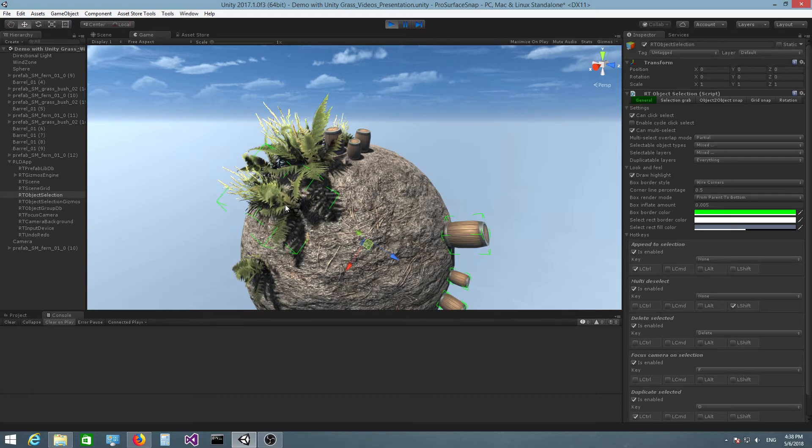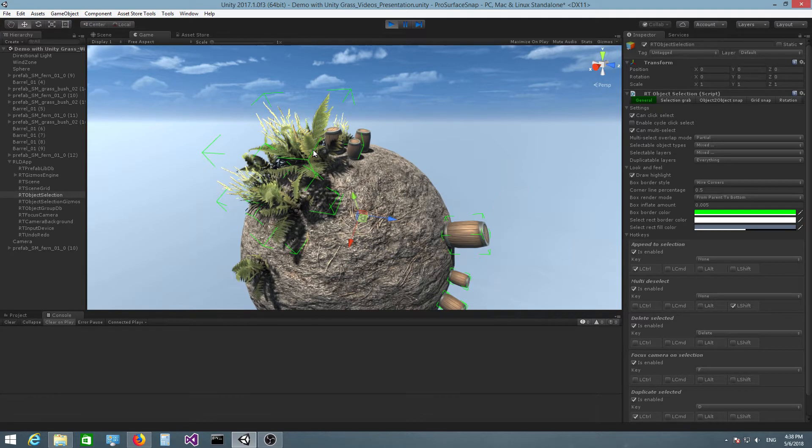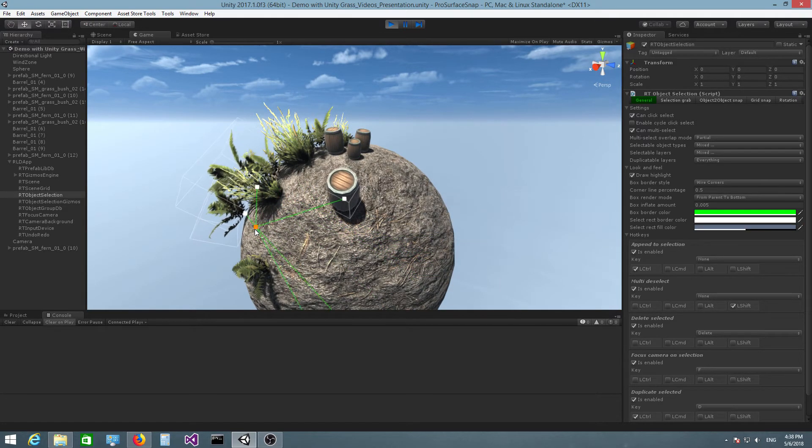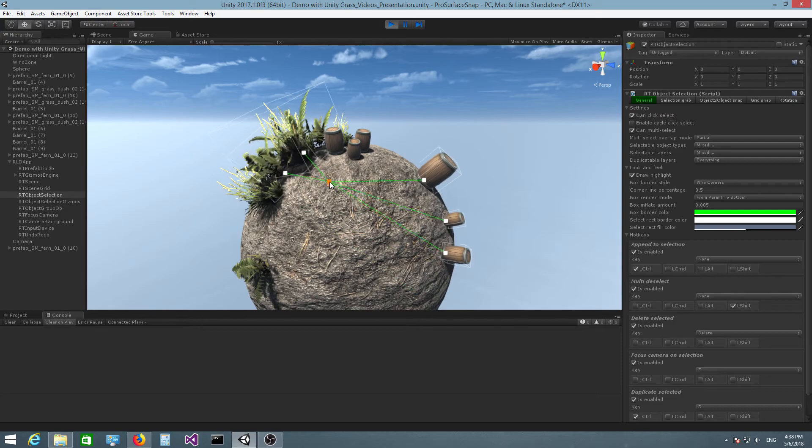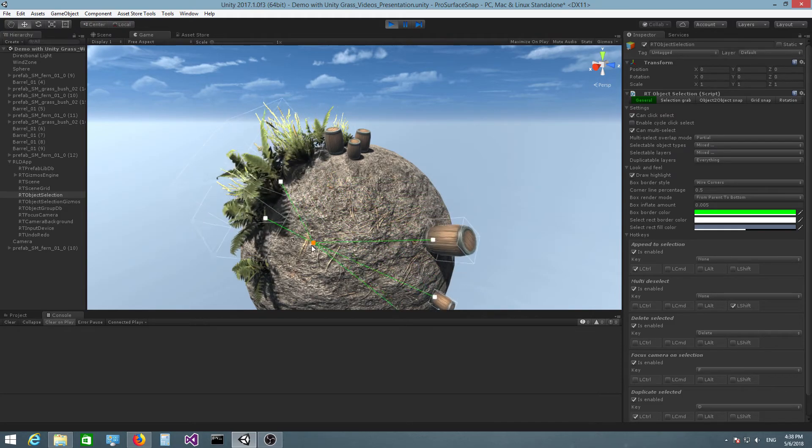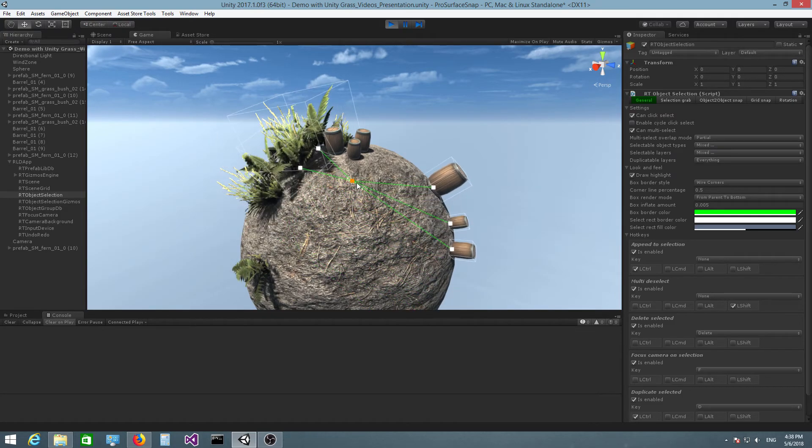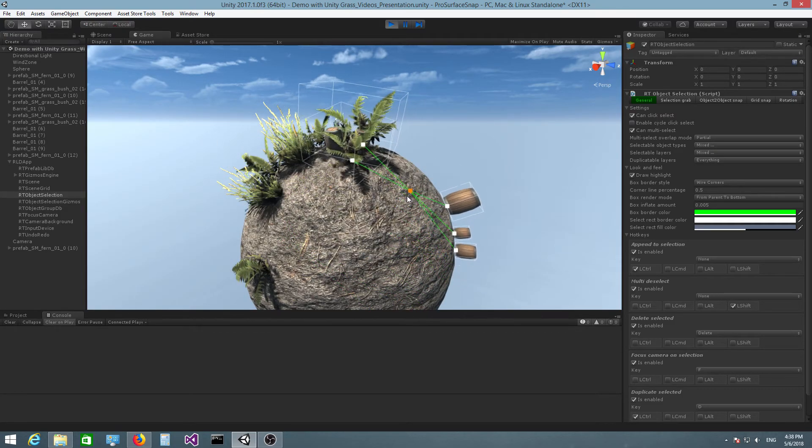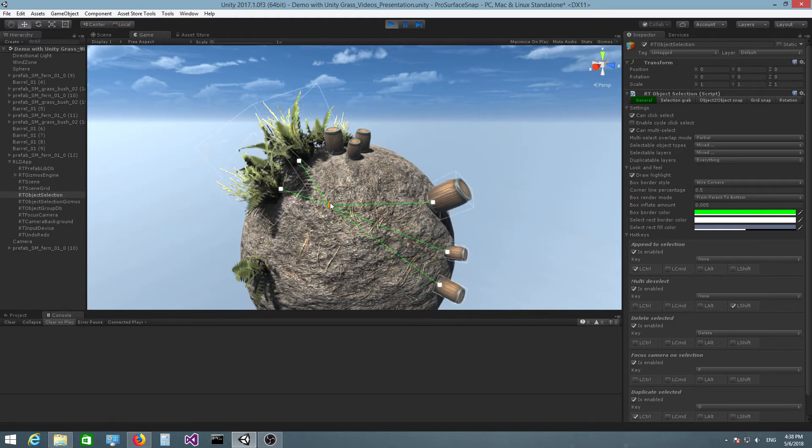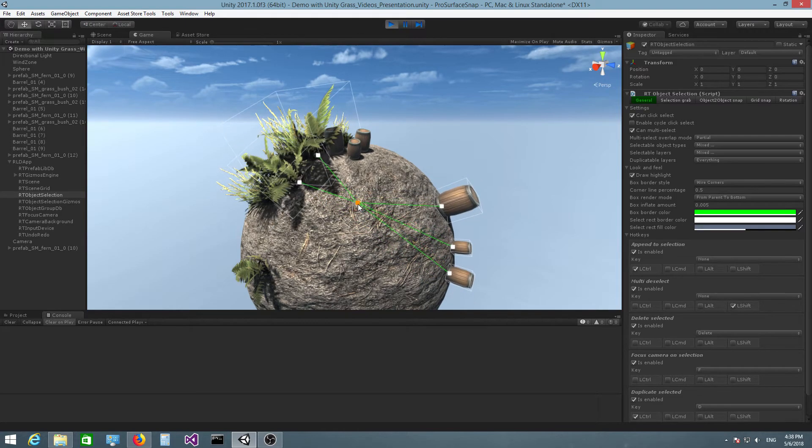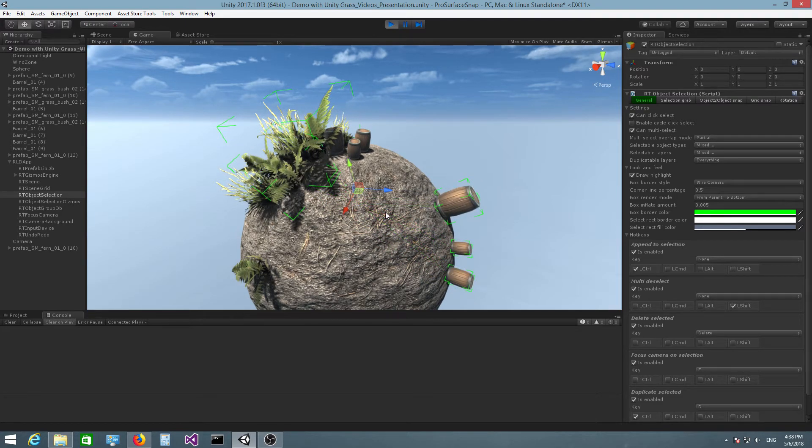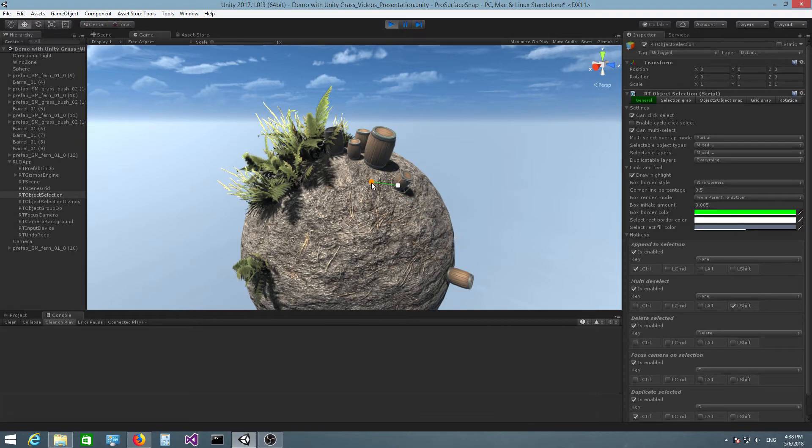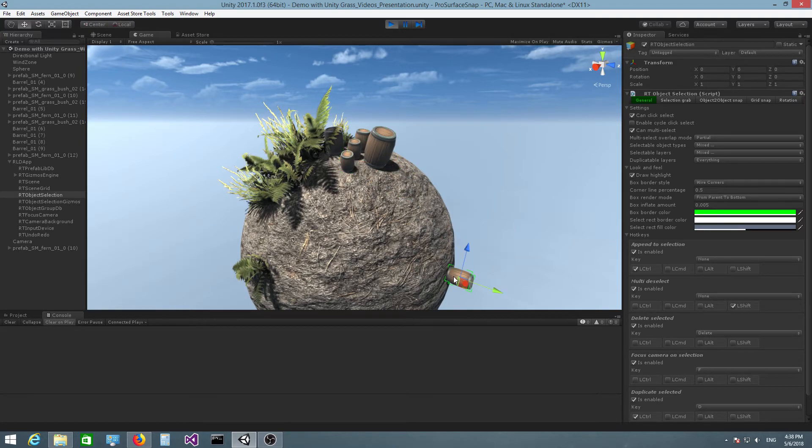And these objects can be as far away from each other as you want. This works because the plugin has been informed that it's dealing with a spherical surface. And it knows how to position those objects correctly.